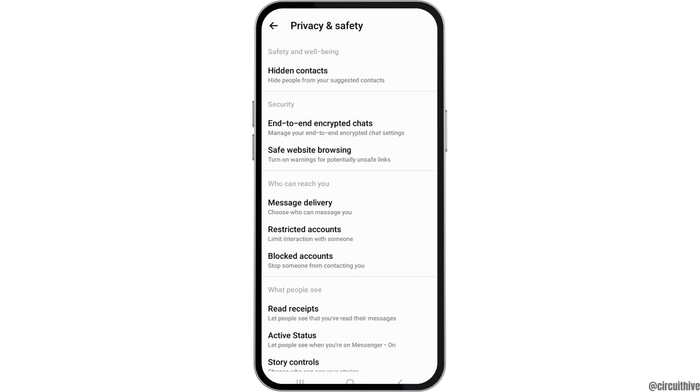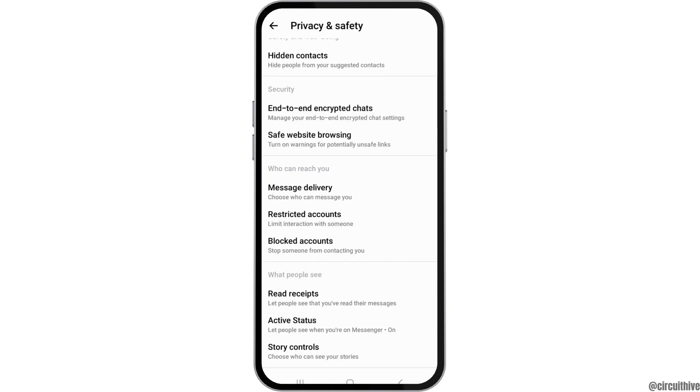Now you have to go to the option of Privacy and Safety. After you tap on the option of Privacy and Safety, you can see an interface like this.